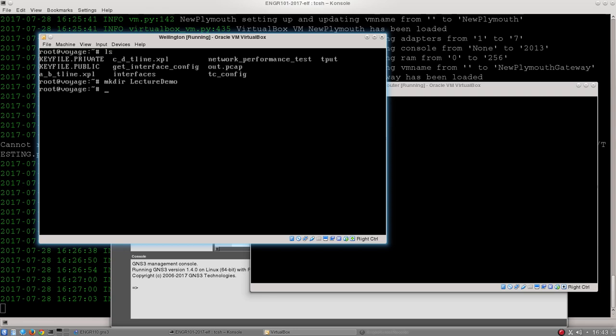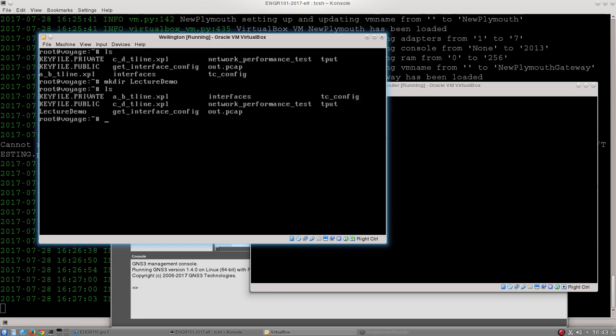Hit enter, and then I'm going to type in ls one more time to display the contents of the current directory, and there we go. Down on the left hand side you can see I have a lecture demo directory there.